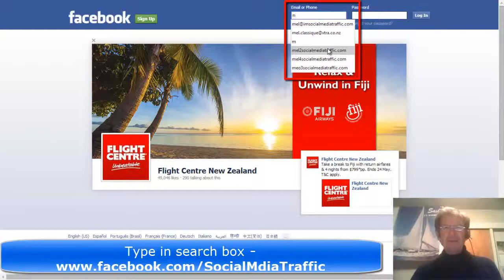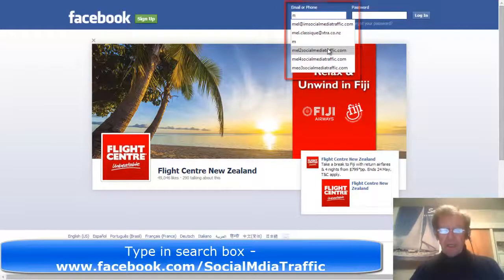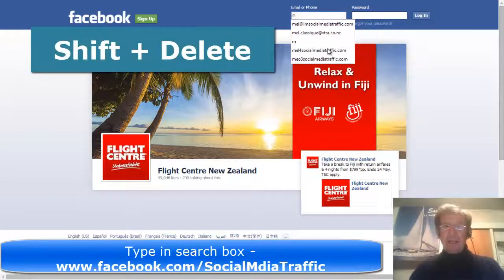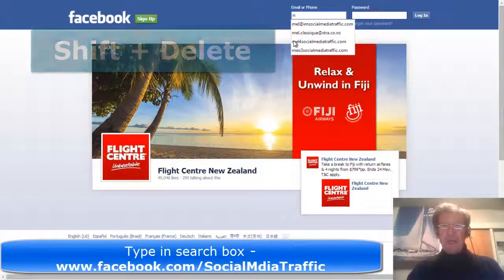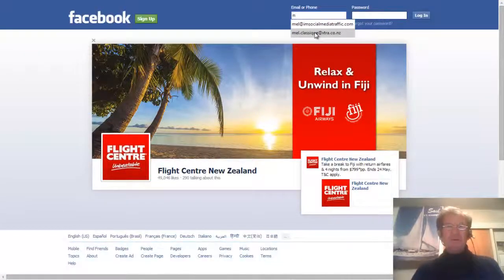I hover the mouse over the redundant address, simultaneously hold down Shift and click Delete. It's gone. Highlight that, press Shift and Delete. Pressing Delete by itself just doesn't work.